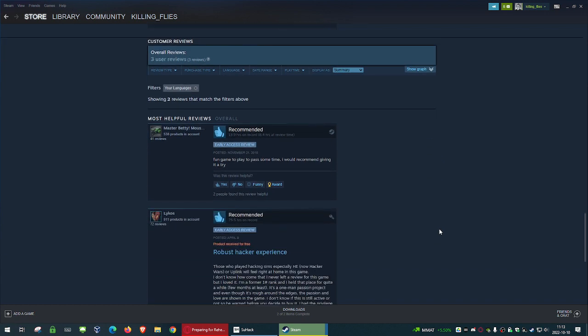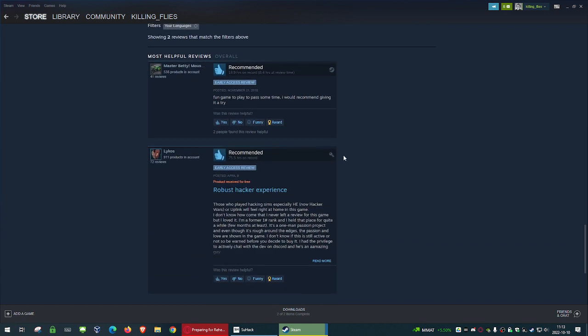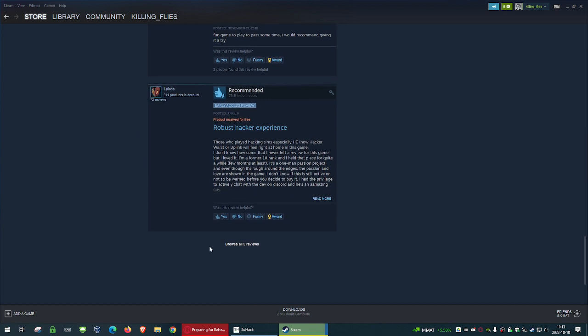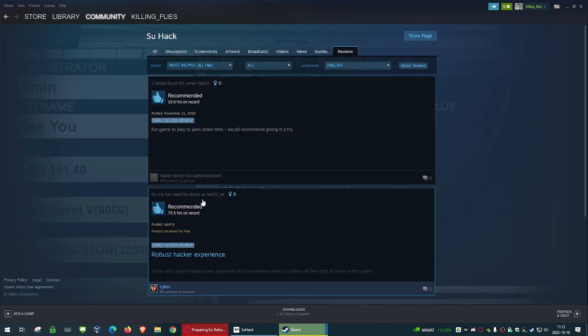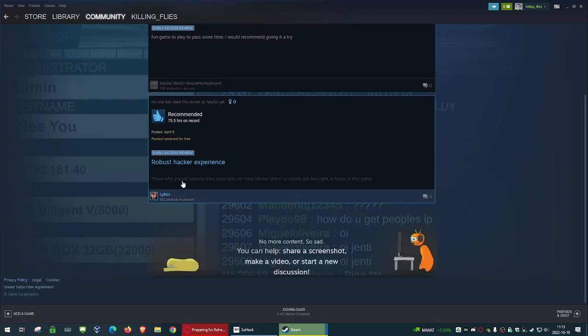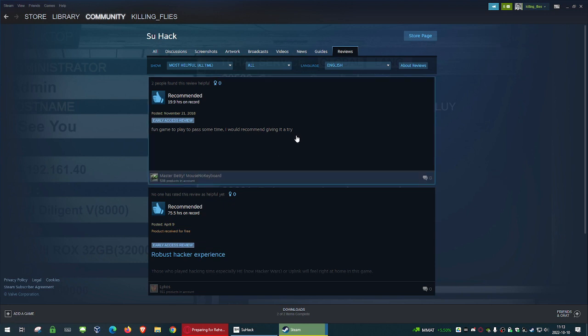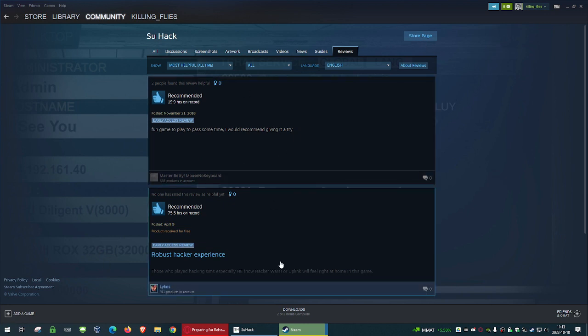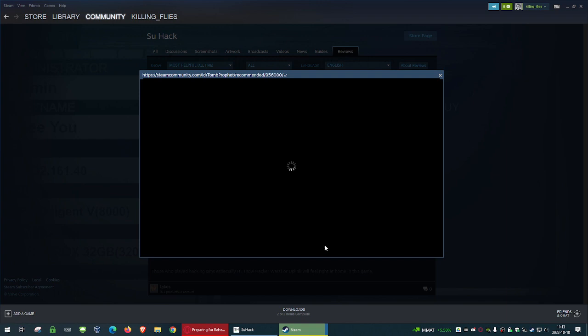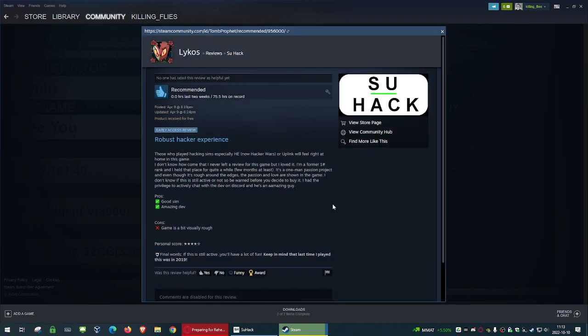Do we have any reviews here? Fun game to play to pass some time. I would recommend giving it a try. There's five reviews. Store page says three, then it says five, and now there's only two. Received the product for free. Robust hacker experience. False. Those who played hacking sims, especially Hacker Wars or Uplink, will feel right at home in this game. Also false.